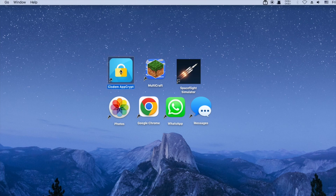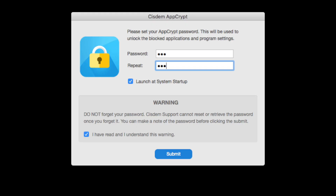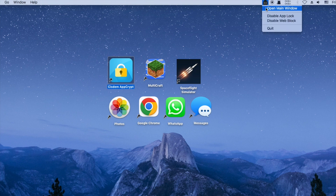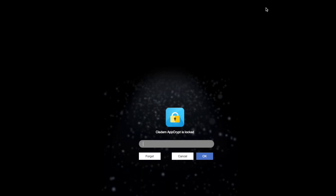Open AppCrypt. When you open it for the first time, set a password. Click its icon in the menu bar and choose Open Main Window. To access the main window, you need to enter the password.